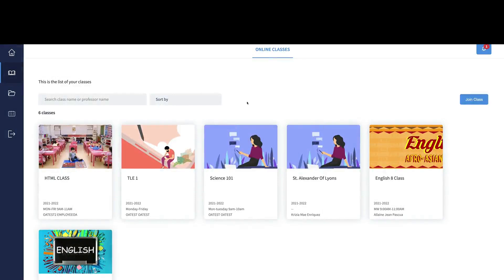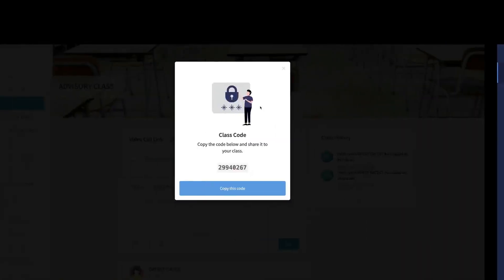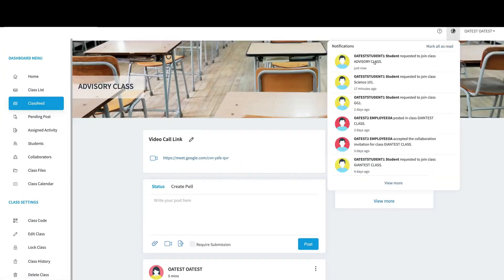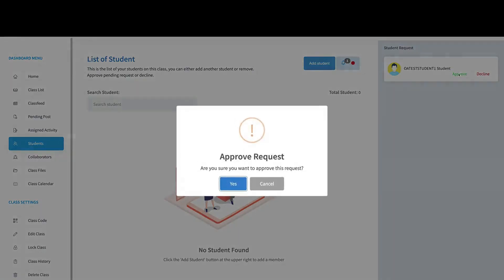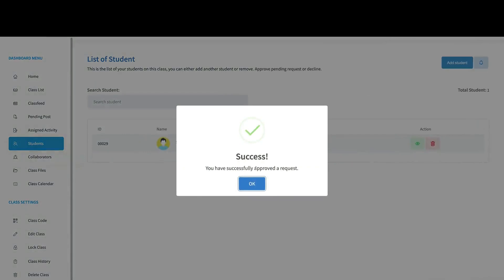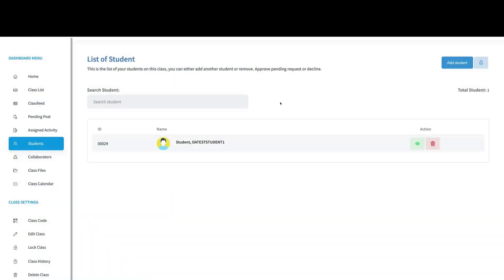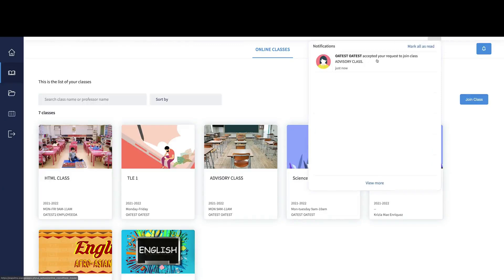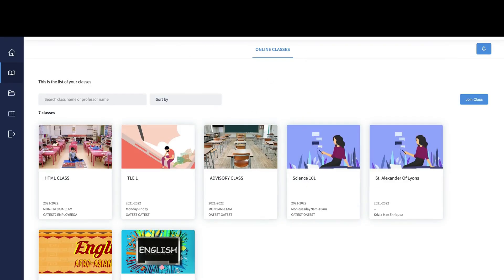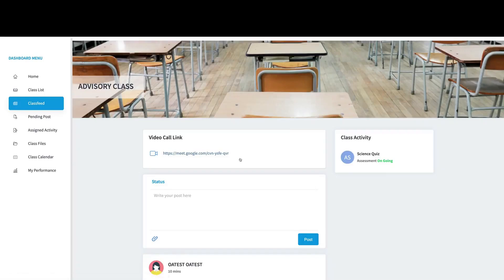It doesn't mean that when you requested to join the class you're instantly part of it, because the teacher still needs to approve your request. Let me approve the request from the student account. Using my teacher account, I can see that you requested to join my class, so I'm going to approve your request. When I refresh the student account, I'll get a notification that I've been accepted, and I can now enter the class.